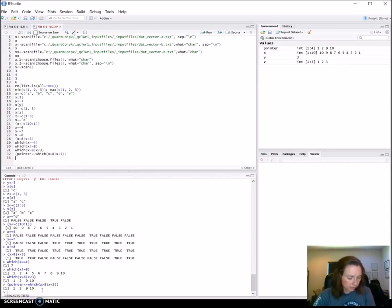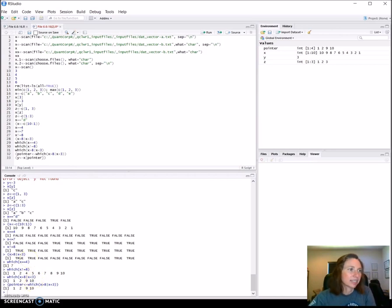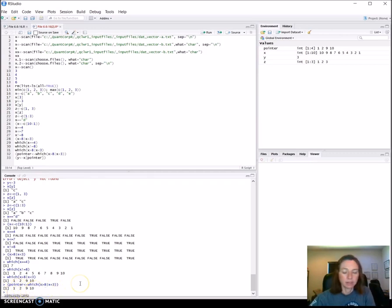The next thing we're going to do — again we're going to print this to the console — is a `y` variable, and we're going to put into it `x` at those positions. So now we're going to have the contents of positions 1, 2, 9, and 10. What we expect `y` to have is 10, 9, 2, and 1.